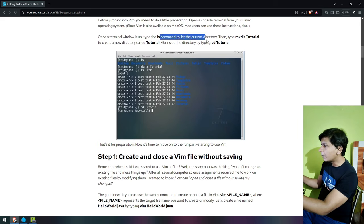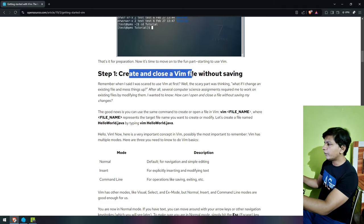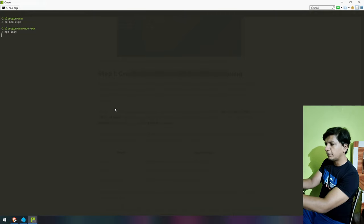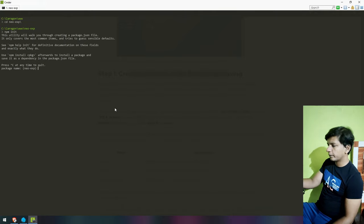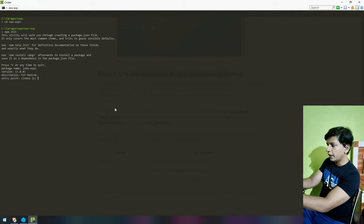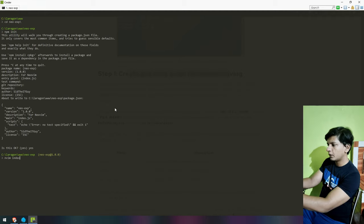The tutorial says to type mkdir to create a new directory. I've done this. I have to do npm init because I'm targeting a simple Hello World Express application. Package name: NeoXP, version 1, description for NeoVim, entry point would be index.js, author: Sid the IT guy. Then I would do nvim index.js — I think this is what we have to do. It opens up a new file. I think we are in NeoVim now.